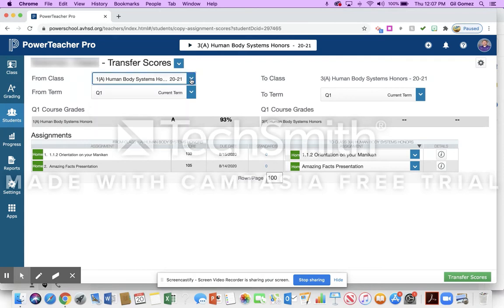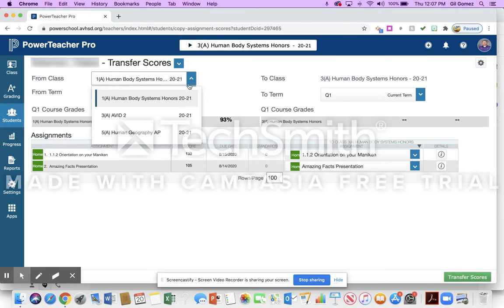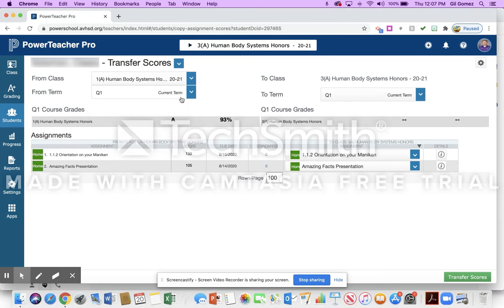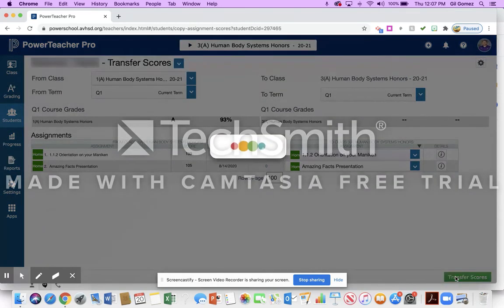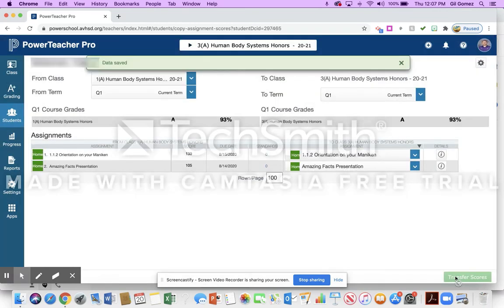So in here I'm going to choose they were in my period one. I'm going to choose that option and I'm going to have it transfer. It's automatically set to this class, and these are the things that I want to have transferred. And I'm going to click Transfer Scores.